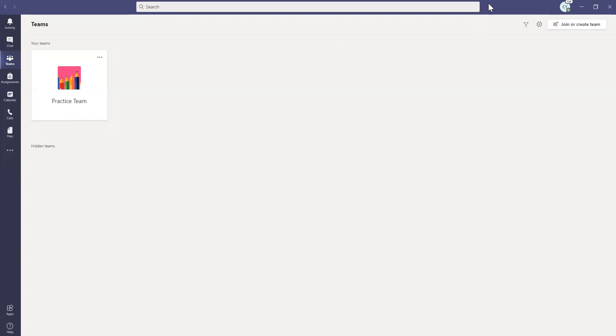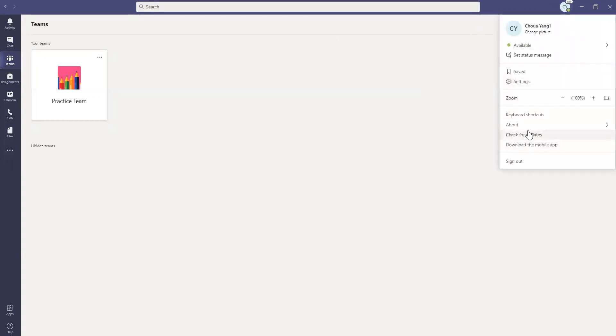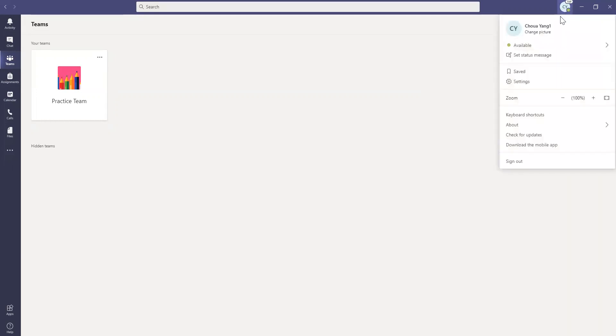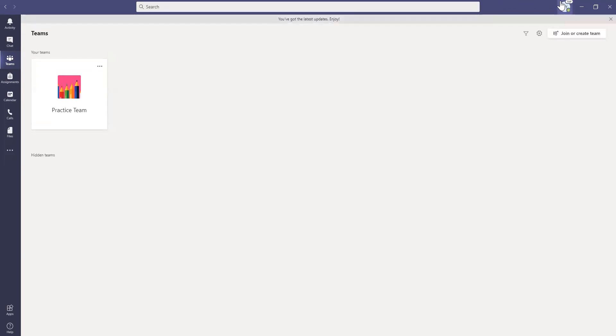Now, after you are done updating your Teams app and clicking check for updates, click on your initials again on the top right corner and go all the way down to where it says sign out. Go ahead and click on that to completely sign out of your Teams app. You see right here it says you've got the latest updates and enjoy.